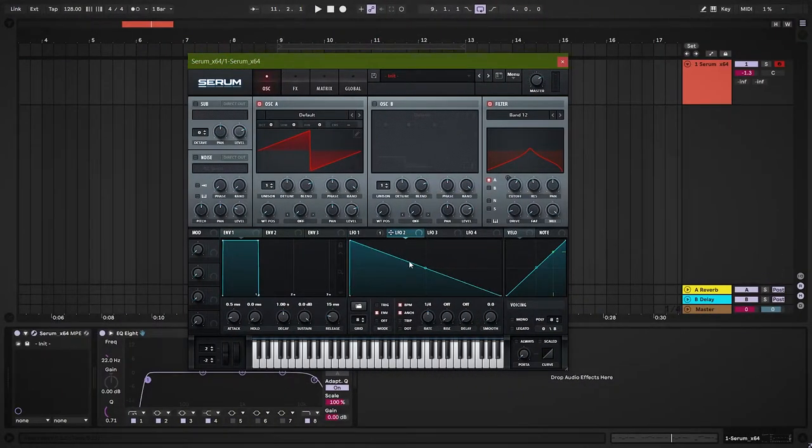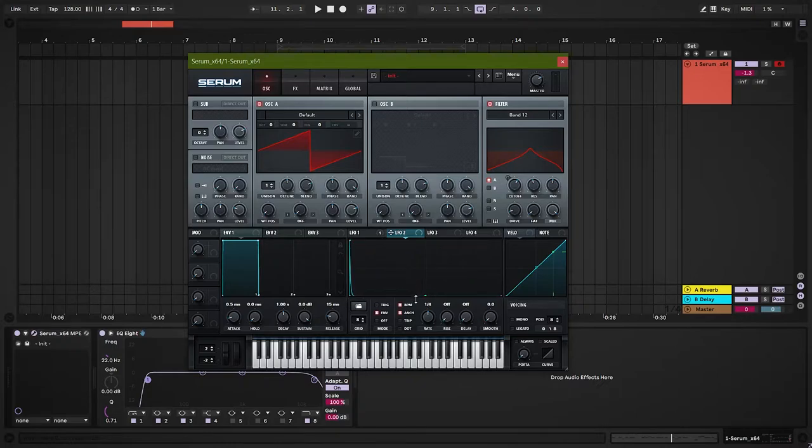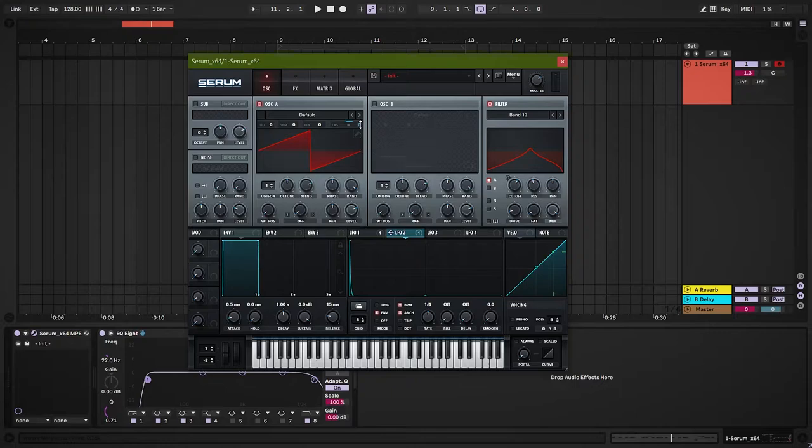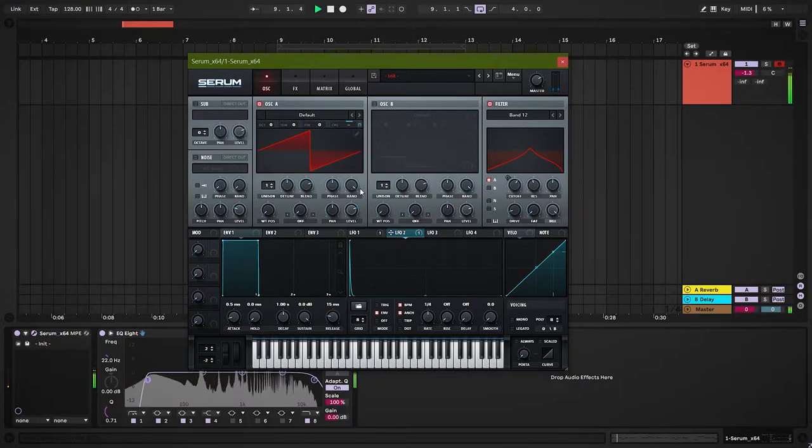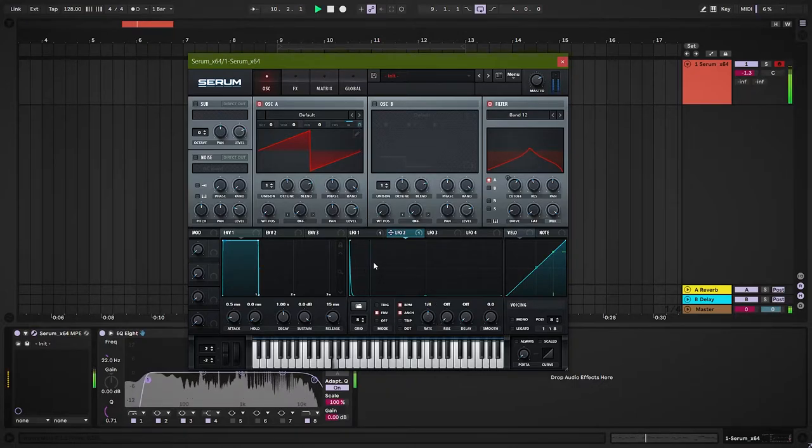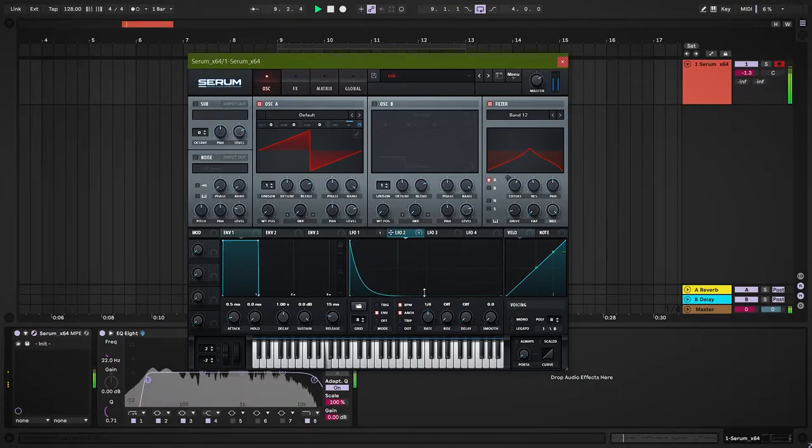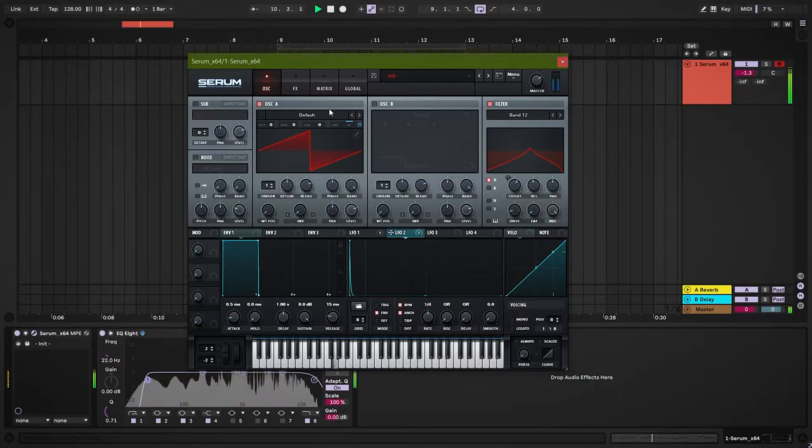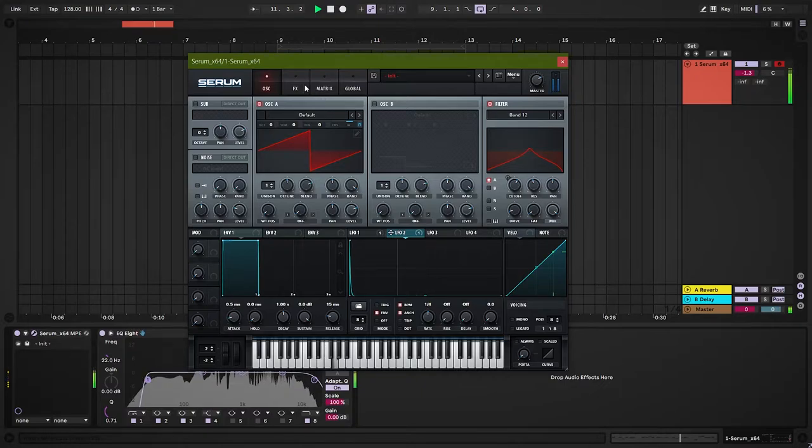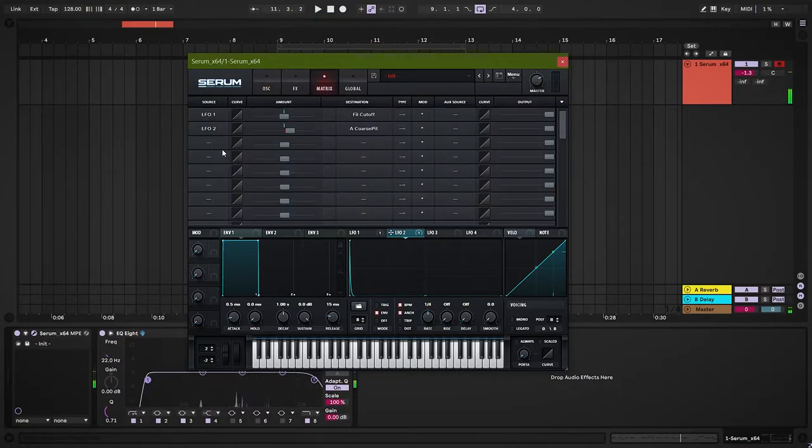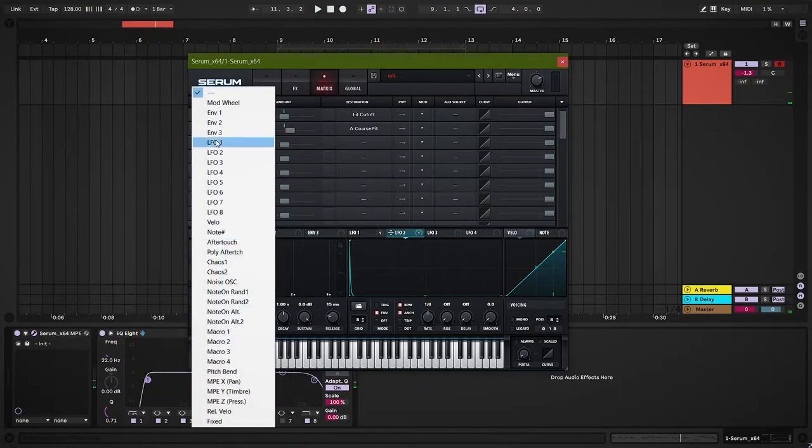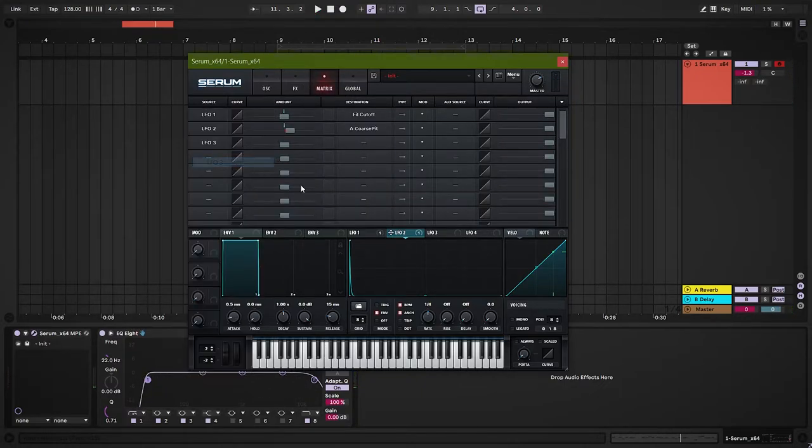We will use LFO-2 for the pitch envelope. LFO-3 will be used for slight movement in pitch.